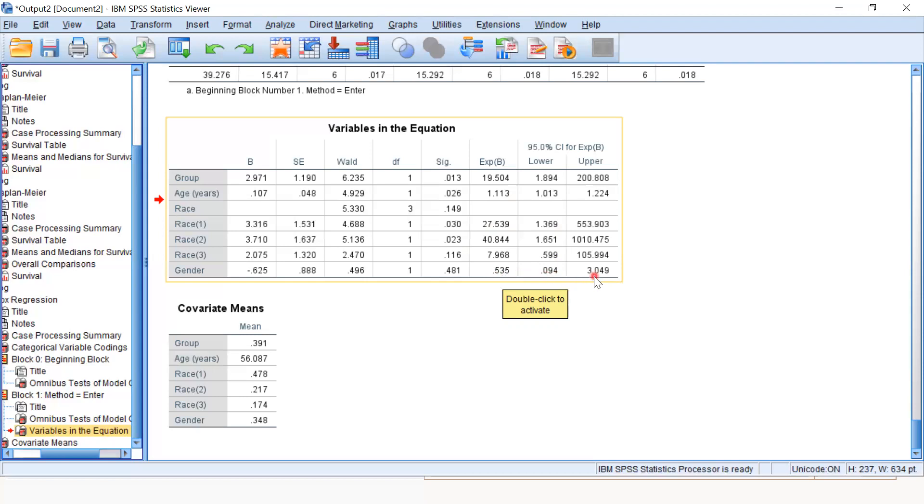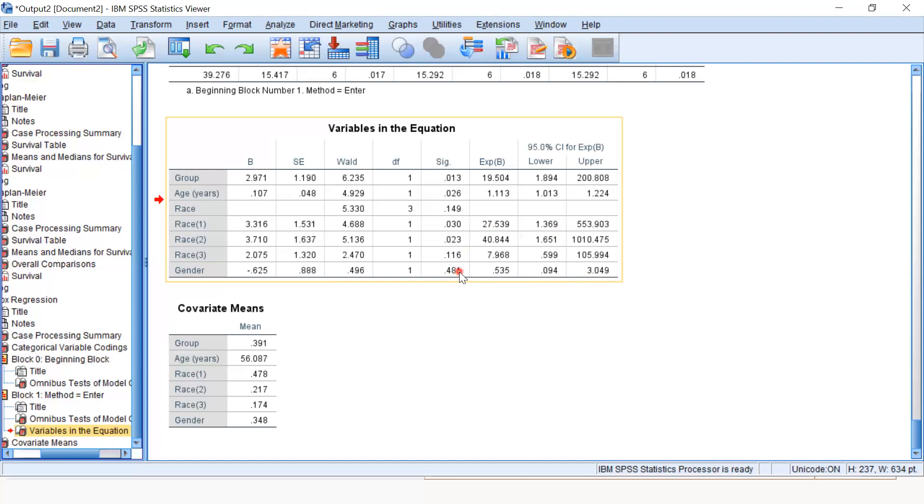But look at the confidence level. It is from 0 to 3.0, which means it has one in between. This means the effect of gender on dying from lung cancer is insignificant.